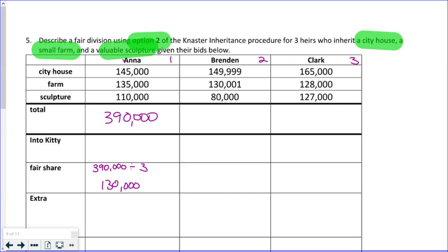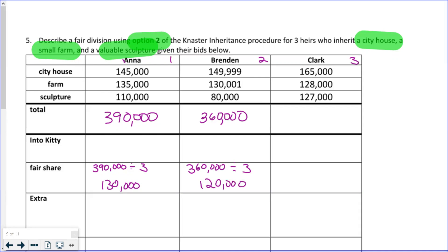Now I do the same thing to Brendan. I'm going to just do the totals and then figure a fair share out right now. Brendan's total bid is $360,000, so his fair share is going to be one-third of $360,000, which is $120,000.